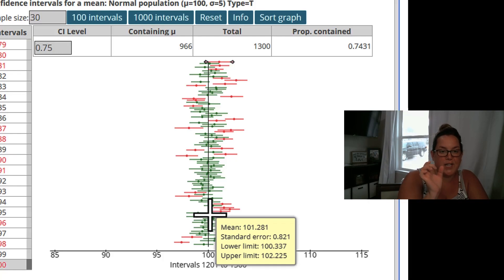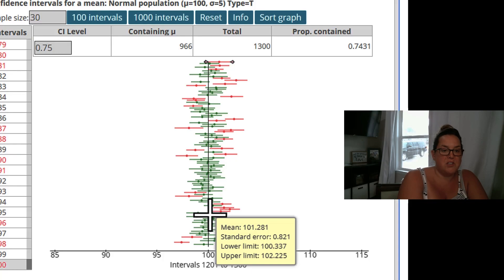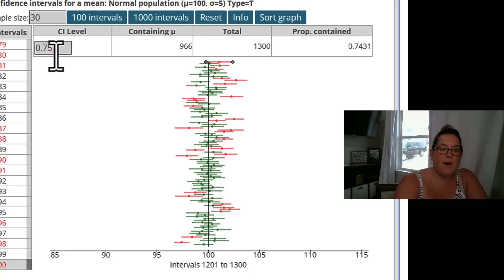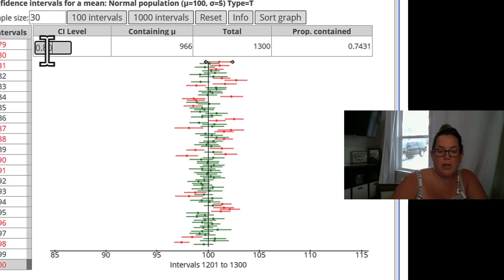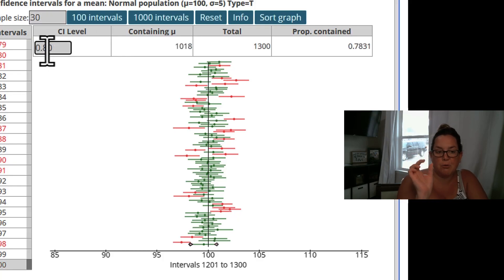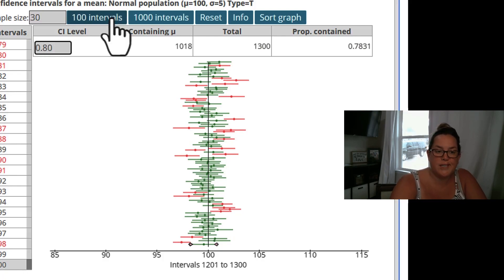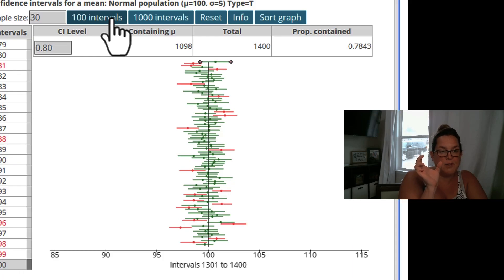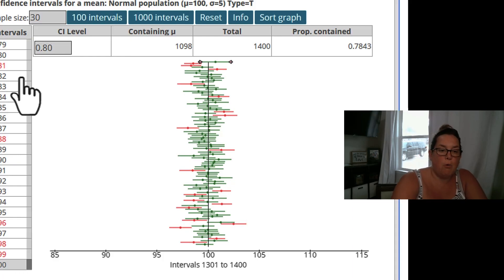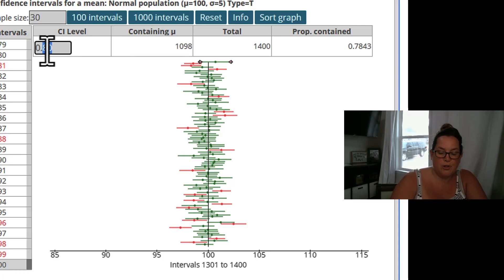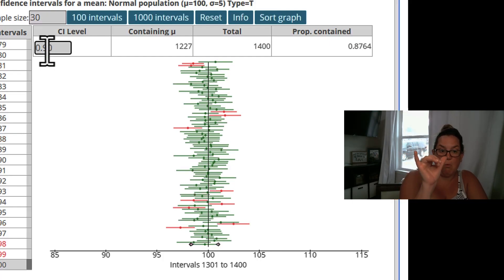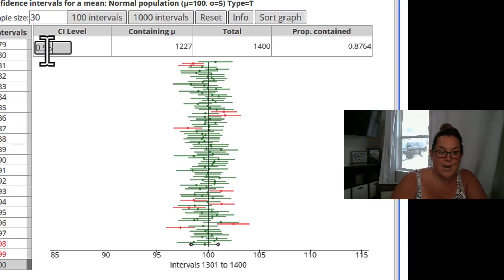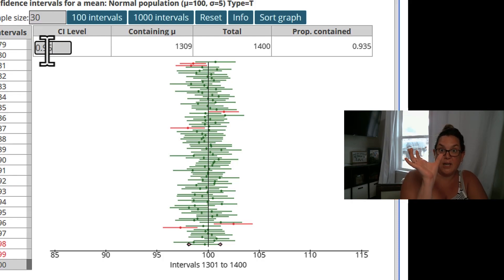Now the next thing I want you to focus on is the width of the interval. At 75%, it's not that hard to contain the population mean. But if I go up to 80%, watch what happens to the width of the interval — it actually becomes a little bit wider. At 90% it's wider yet, and at 95% it gets wider still.